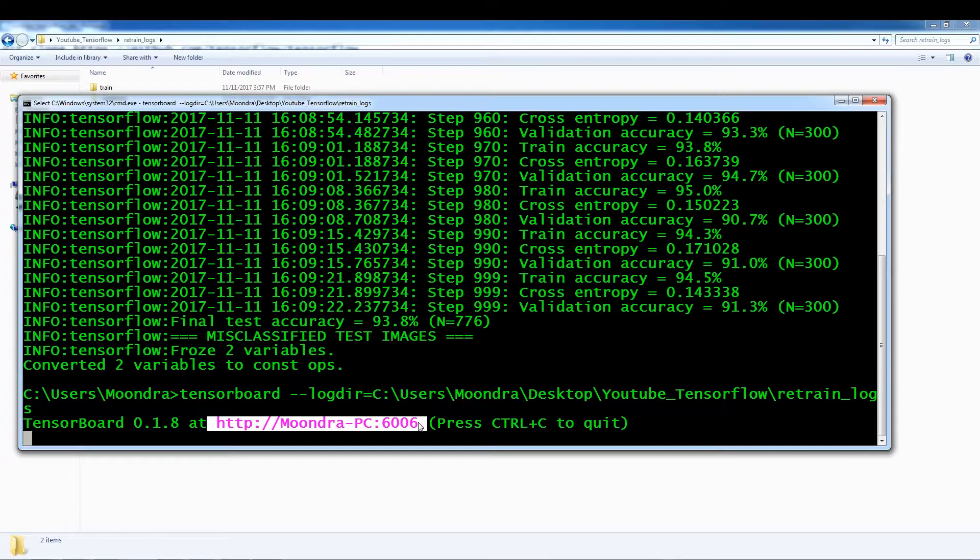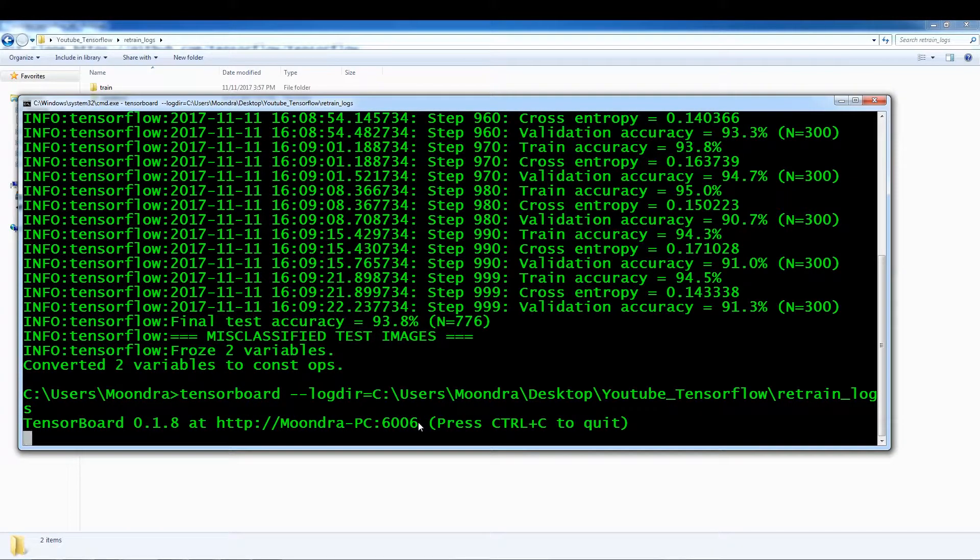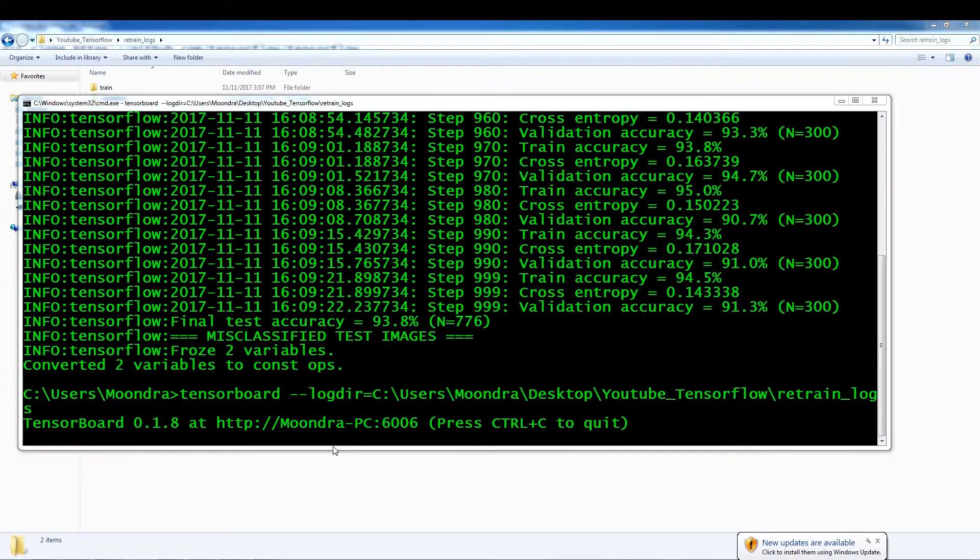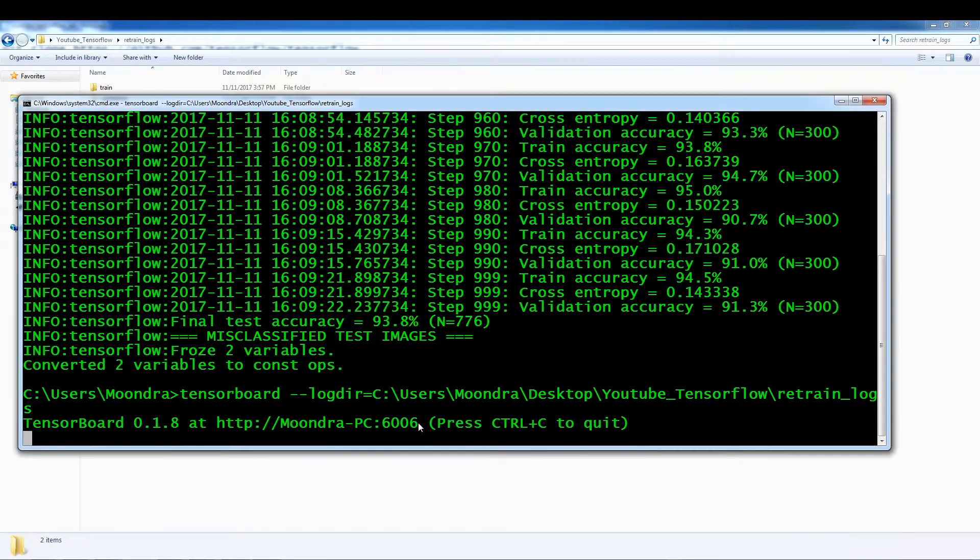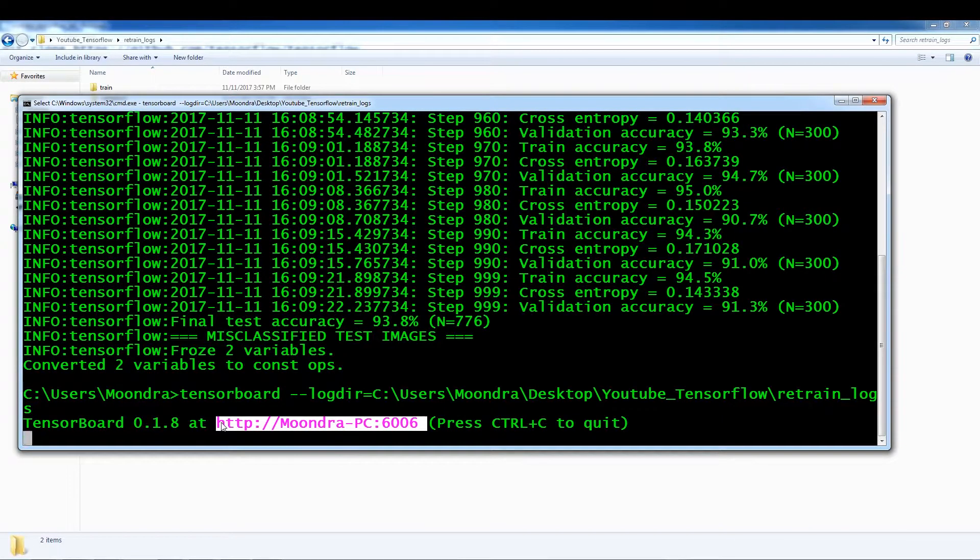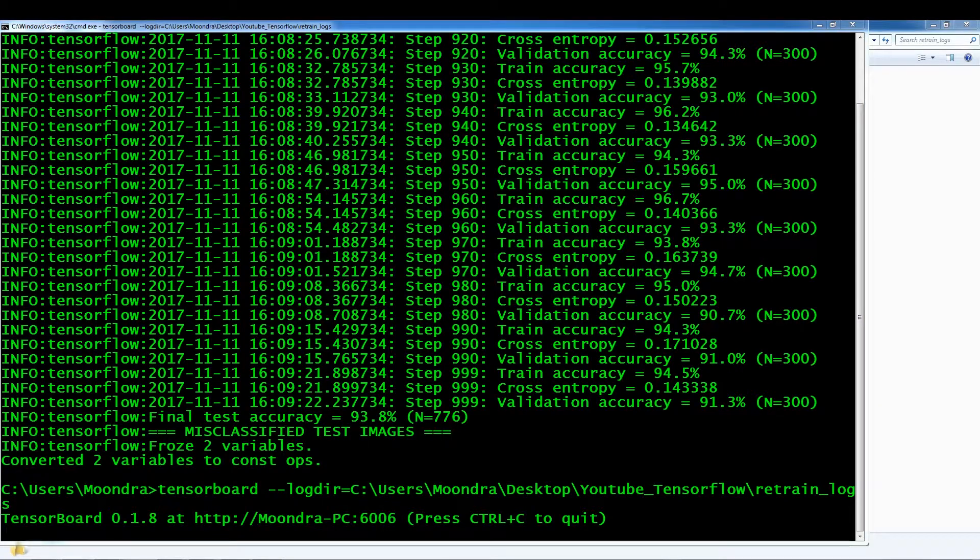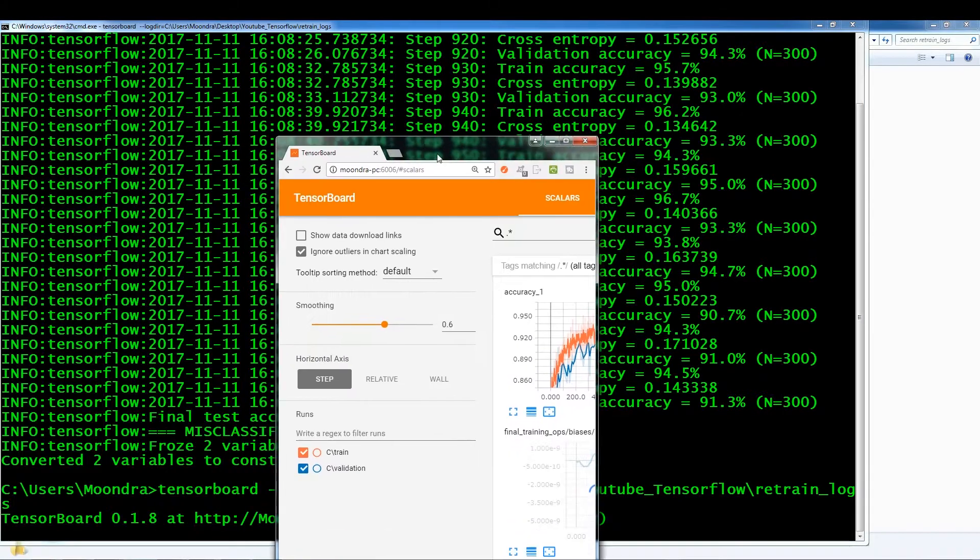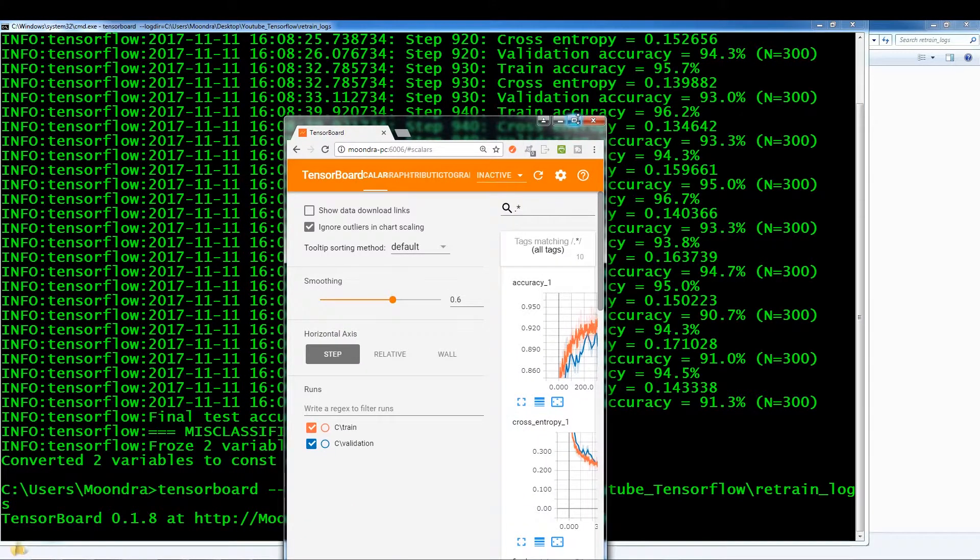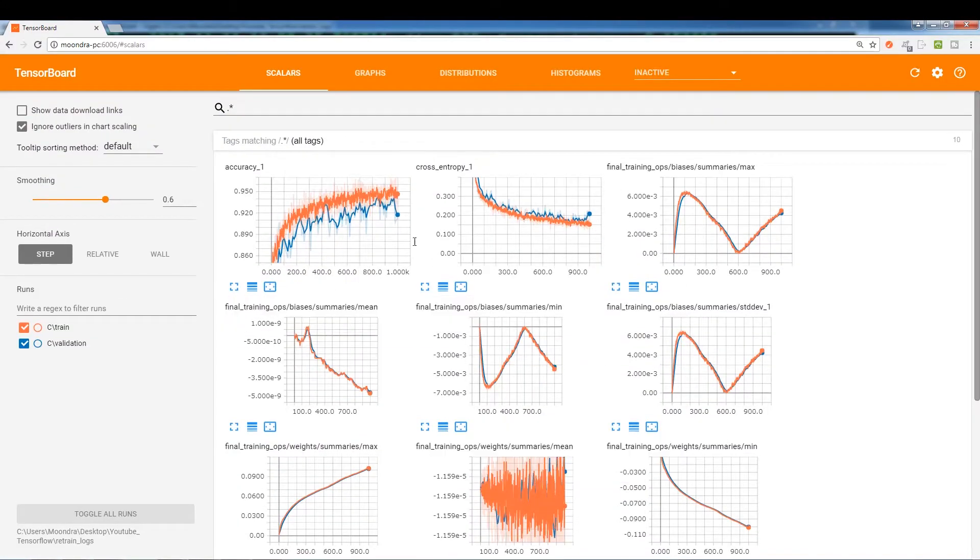So here it's HTTP, Moondra, 2000, PC, 606. Yeah. So what we want to do is we want to copy, we want to copy this, and I can use this in Chrome. So let me just run this. And okay. So this is what you see with the tensor board.